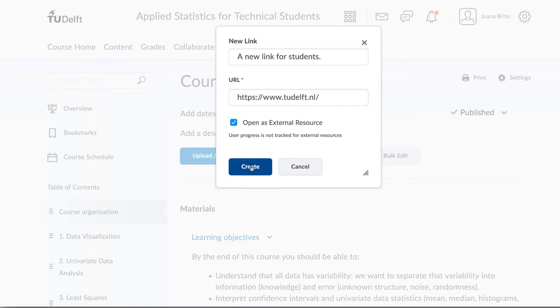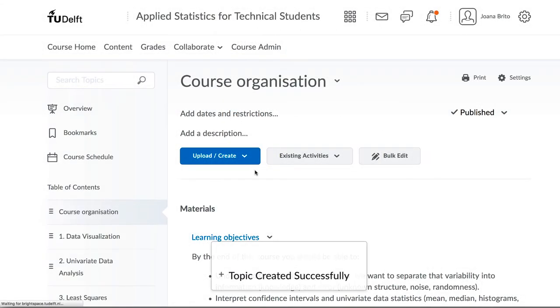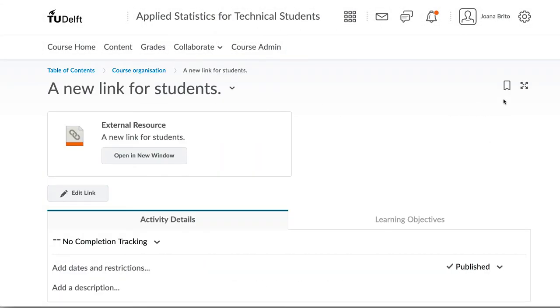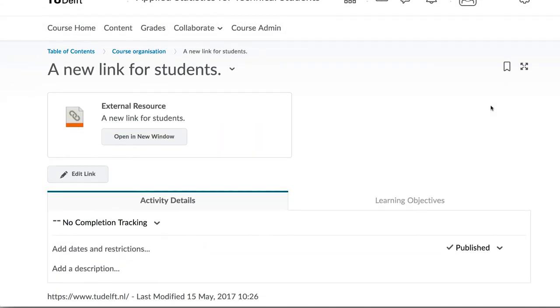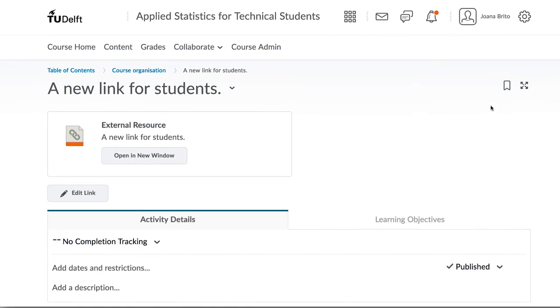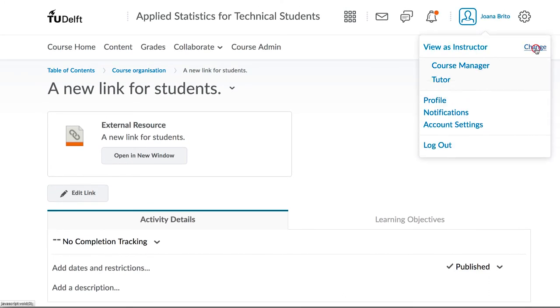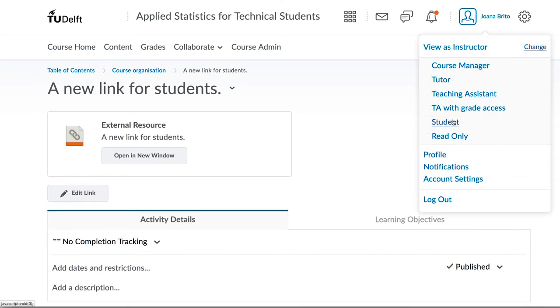For that reason, select the Open as External Resource checkbox. And use the View as Student option to verify that the resource works as you intend.